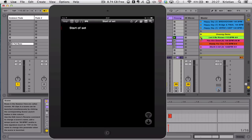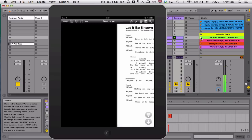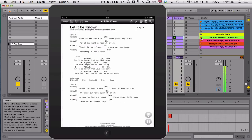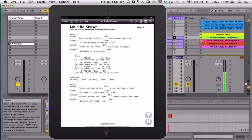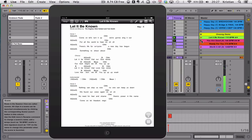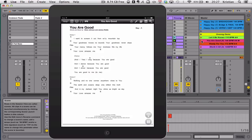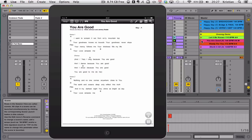And again, as I press Let It Be Known, it moves to the next song and started scrolling. Go to You Are Good. Intro. One, two, three, four.